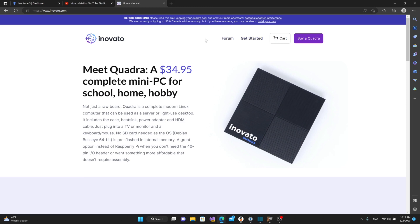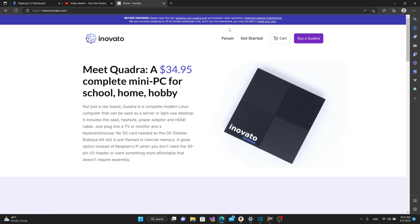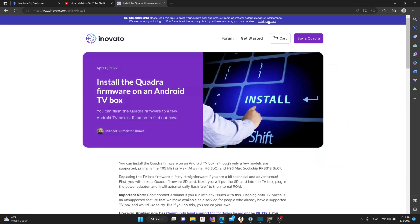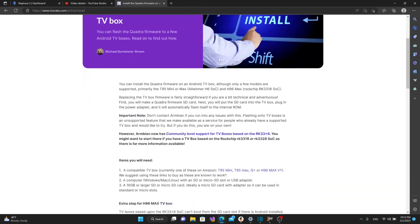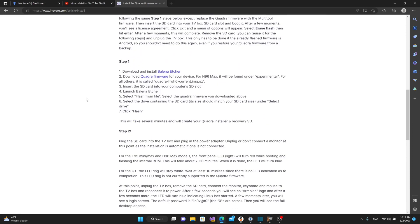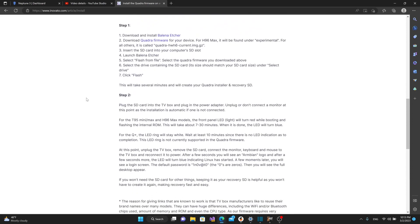But I want to point out that after speaking with Michael at Innovato, he pointed me to this link right here that's clear as day. If you live anywhere outside of the U.S. and Canada, if you go to this link, the Build Your Own link, there are actually Amazon links and information to install the Innovato Armbian Distro onto a similar unit, which I think is pretty neat.